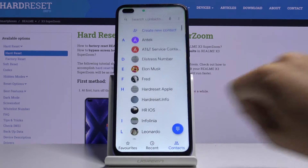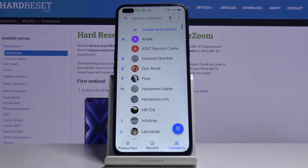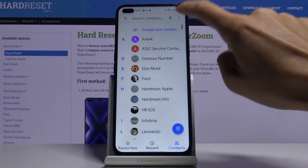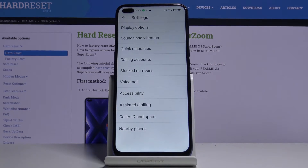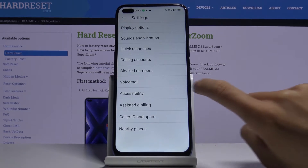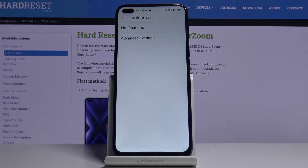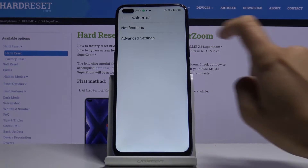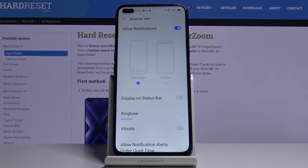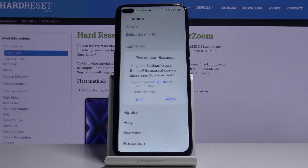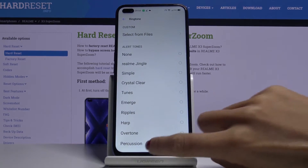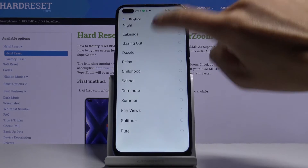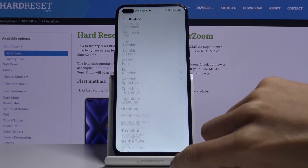First of all you have to open your phone app, tap on the more icon and go to the settings. Click on voicemail and select notifications. Then click on ringtone, tap on allow, and as you can see here you've got all the tones that can be used.